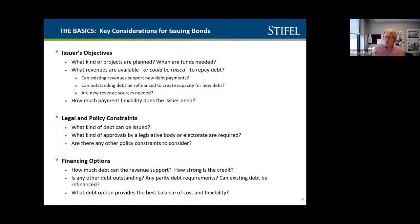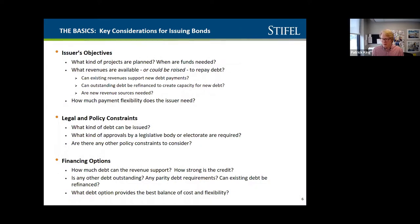Secondly, there are legal and policy restraints — what kind of debt can be issued and what kind of approvals by a legislative body or electorate are required. There are very detailed rules about putting issues on the ballot for consideration in the case of a voted bond issue and other levies. And lastly, the financing options: how much debt can be supported and what are the credit considerations.